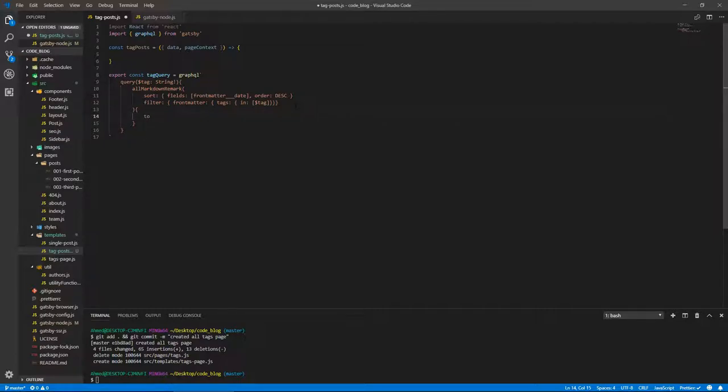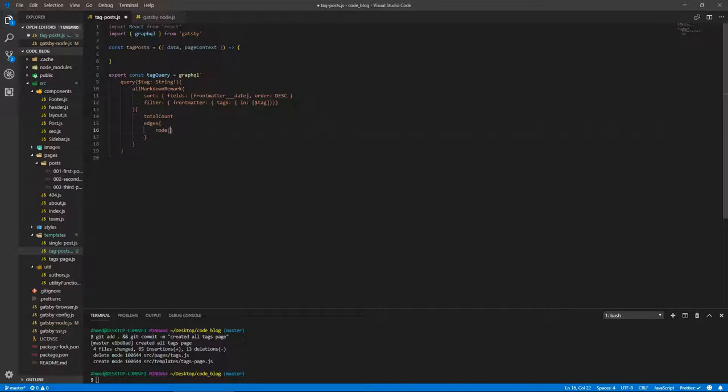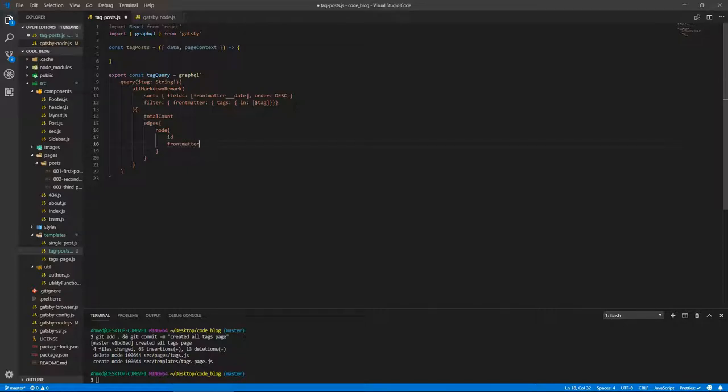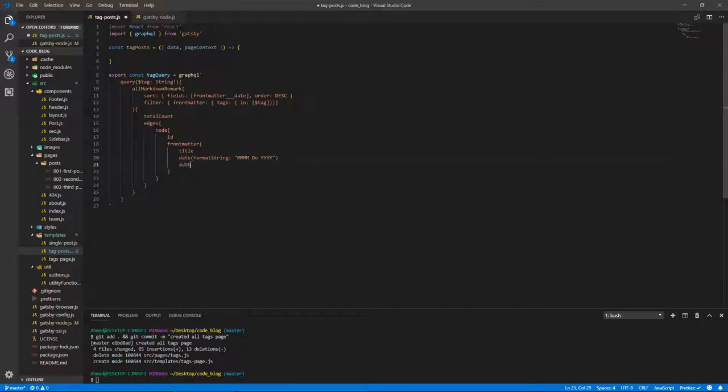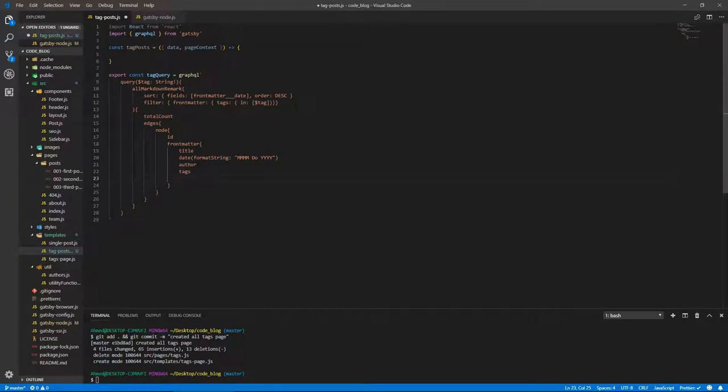So we need this totalCount. We need also edges, of course, and inside of edges we need node, and we need the ID of the node, we need frontmatter. So the usual stuff really. We need title, date, which we're going to format. So open parentheses, formatString, and this will take this format. So MMMM Do YYYY, our usual format, author, tags, and image.